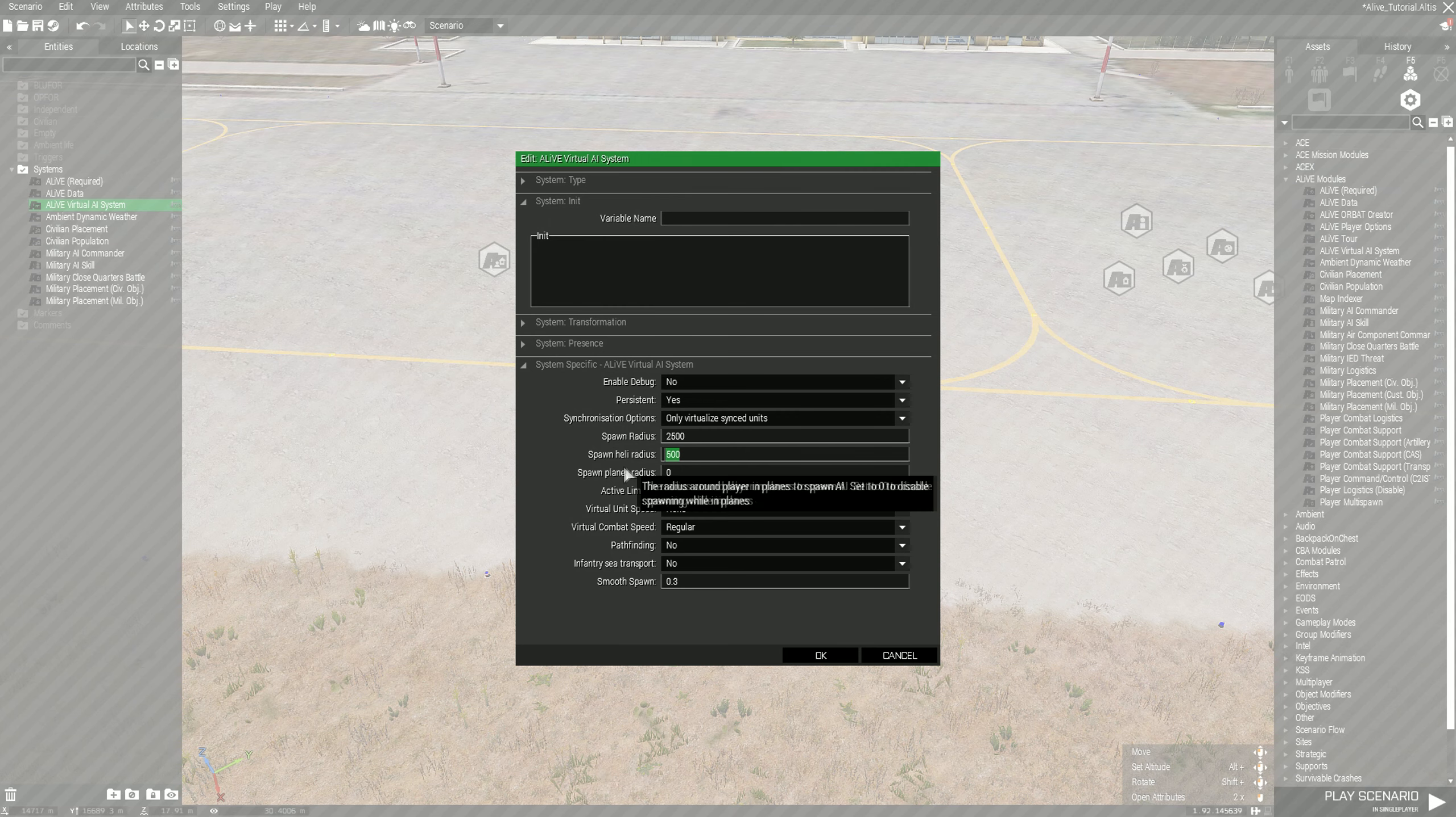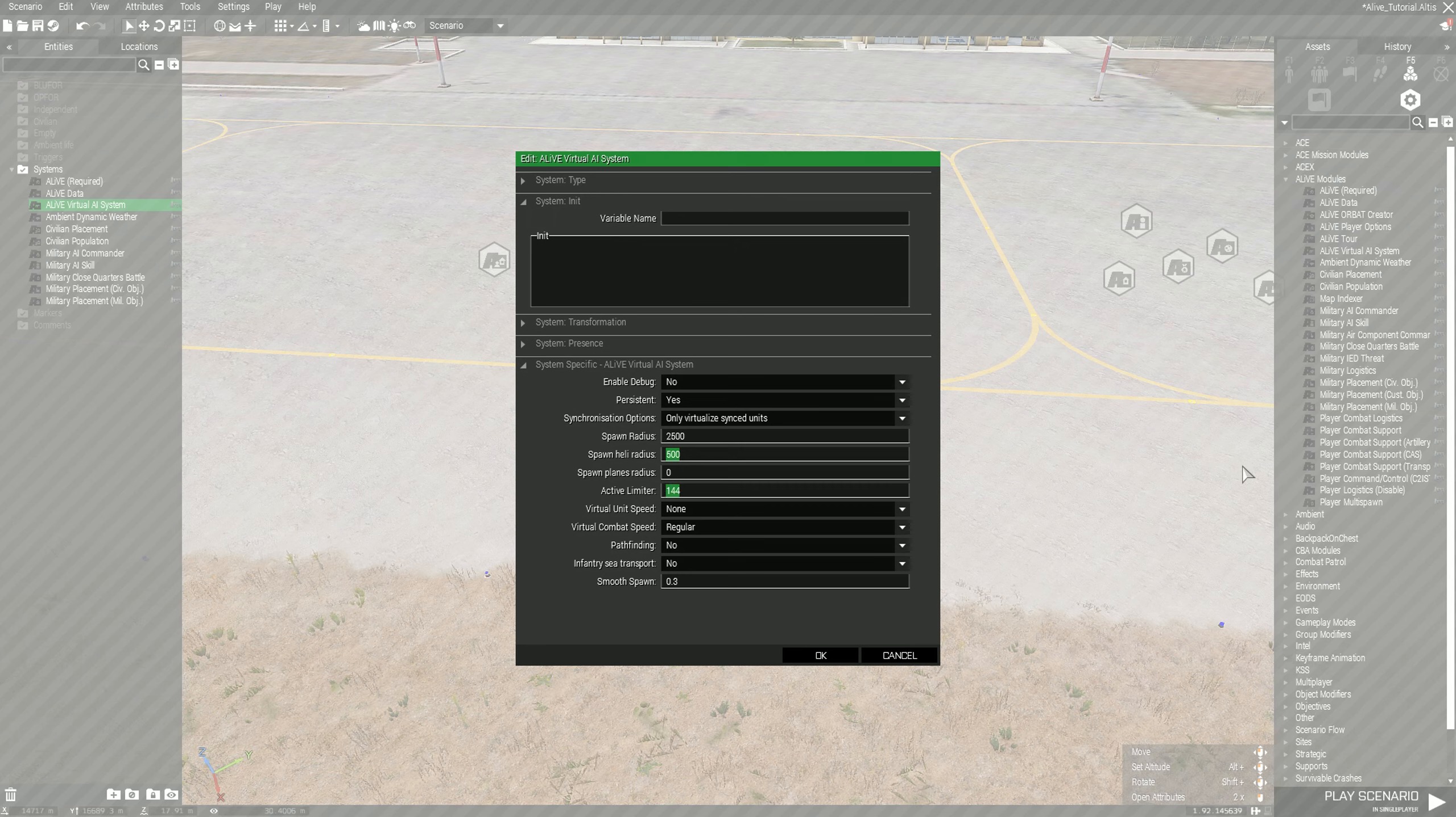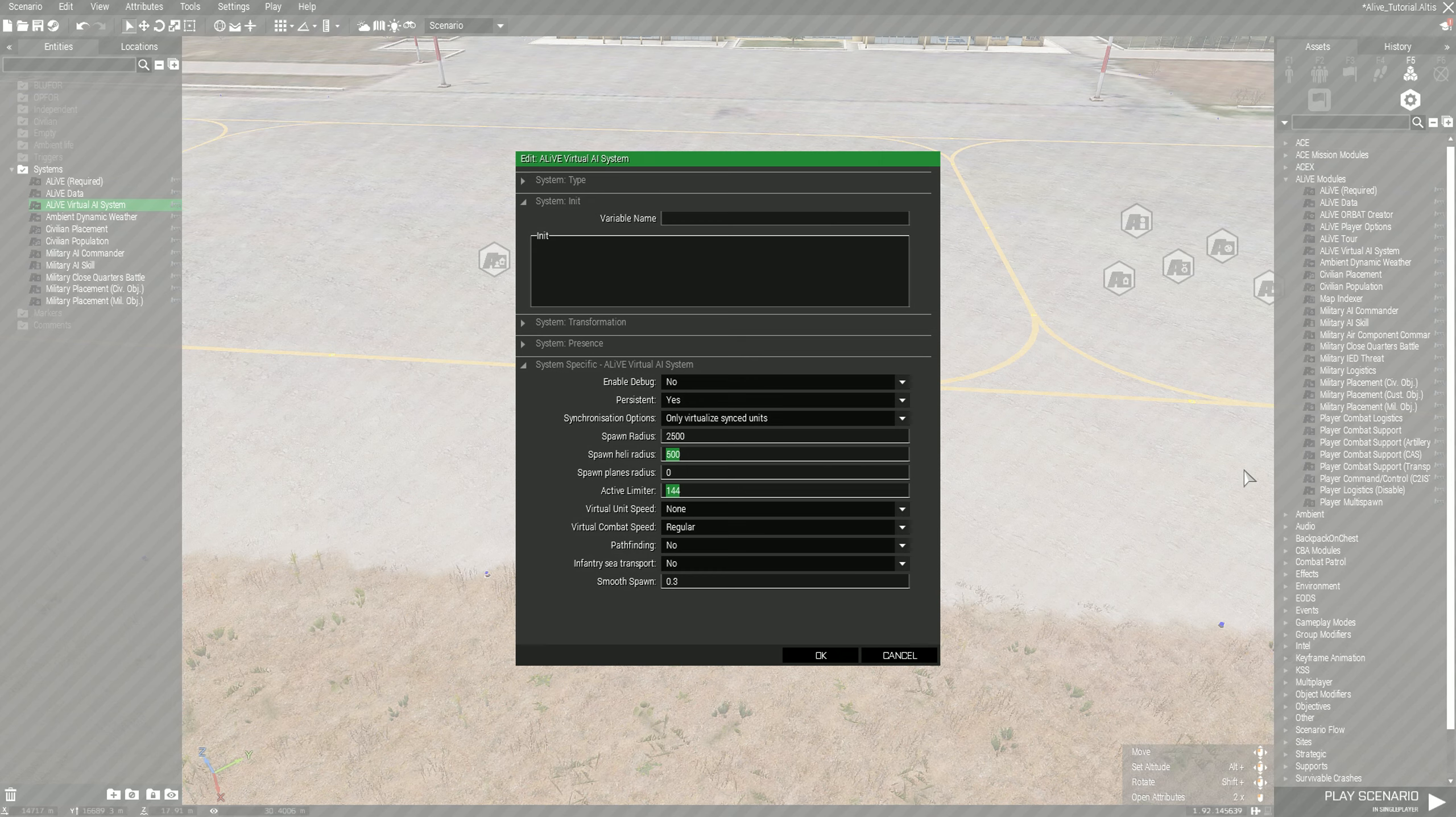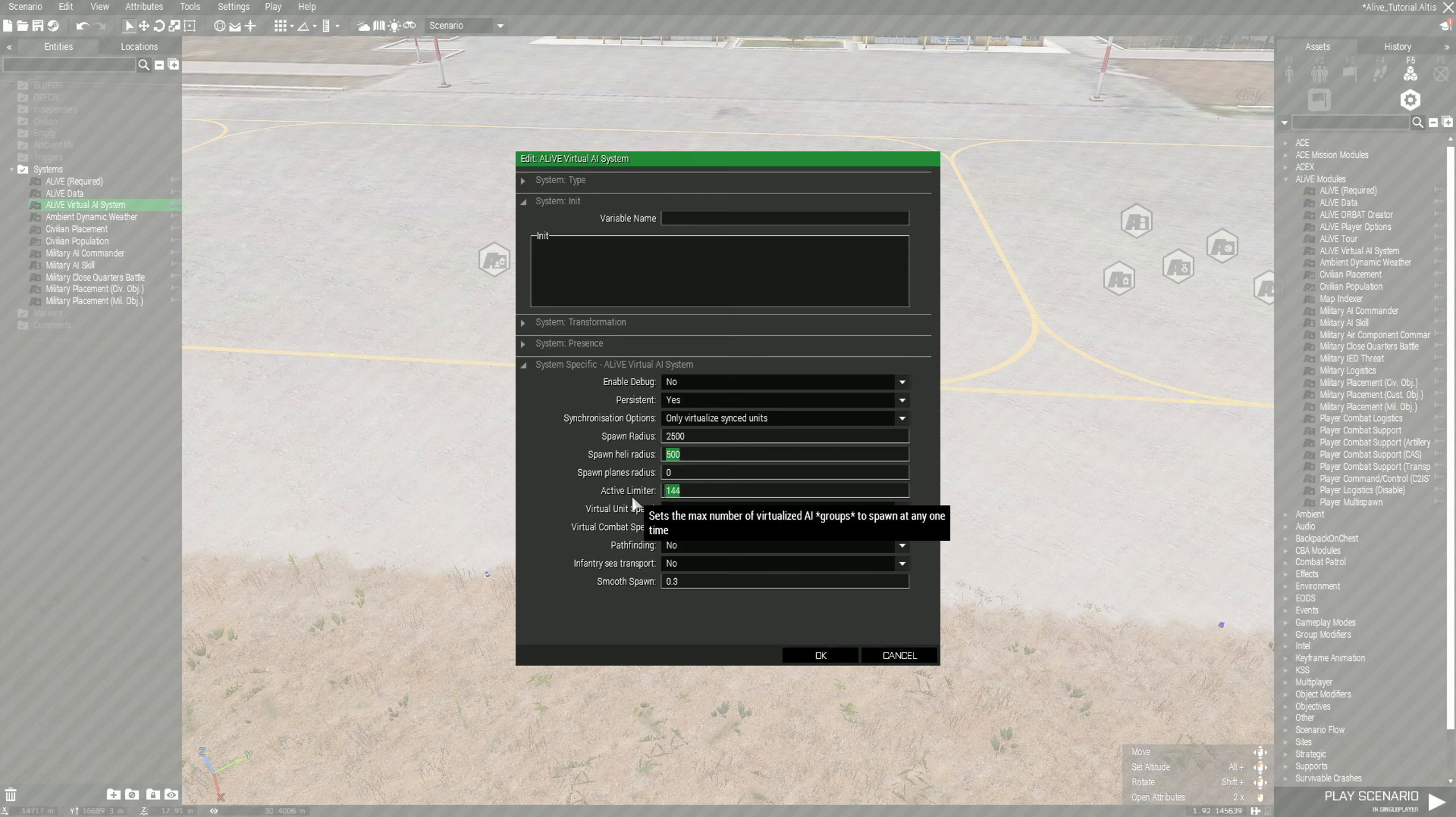For the active limiter it all depends on your prerogative. If you have a tank of a server you can have it set at the default value. Typically what I do is based off of a rough guesstimate of how many players we're going to have. This number refers to the amount of groups.